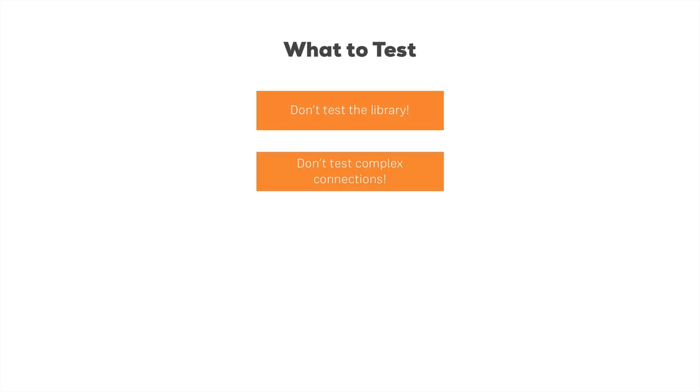Additionally, you don't want to test too complex connections, especially in React. There is the danger of you testing that you click a button in one component and you change something in a totally different component.